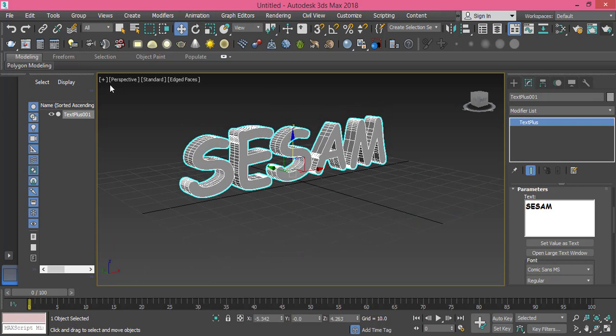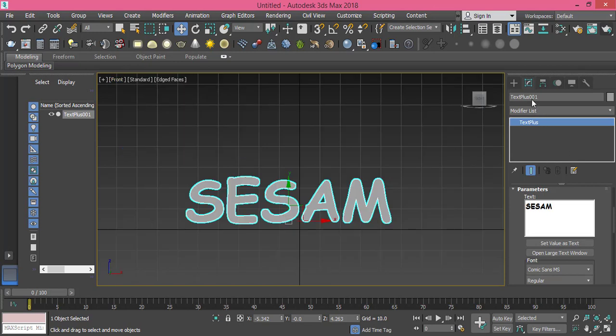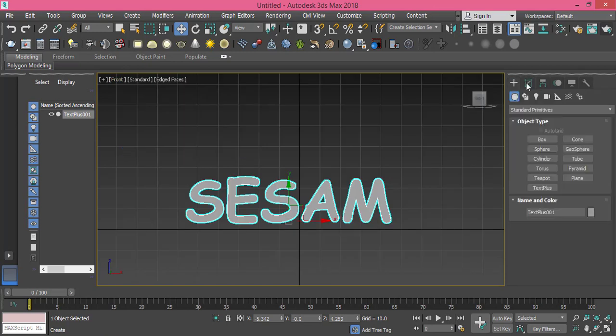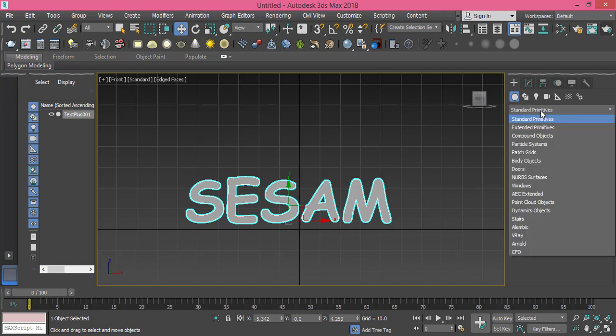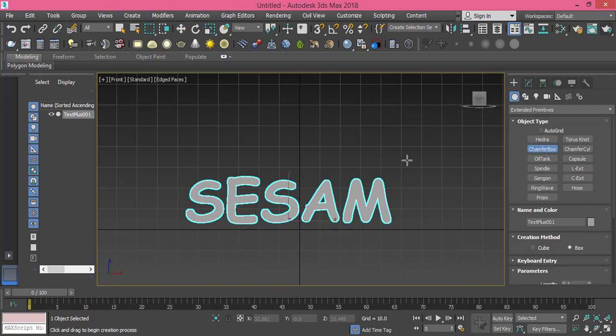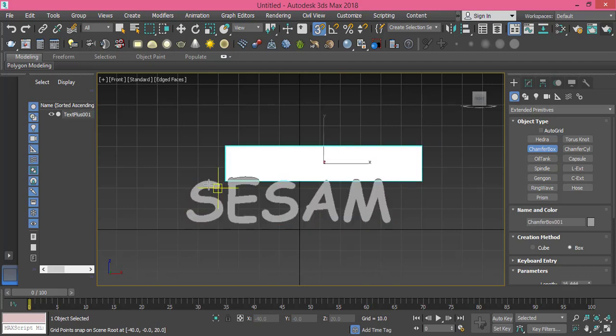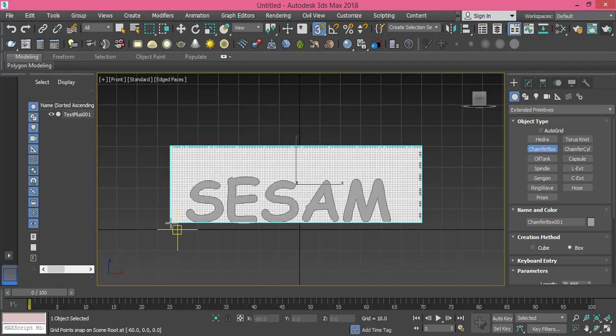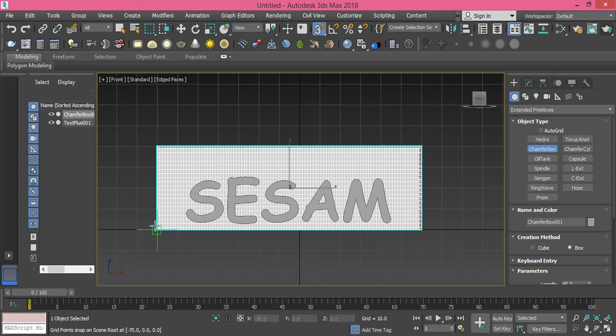Let's get back to front view and let's create a standard primitive. I won't use box, I will use chamfer box and you can find it in extended primitive. That's chamfer box. Let's activate the snap toggle and I will create it at this part here.